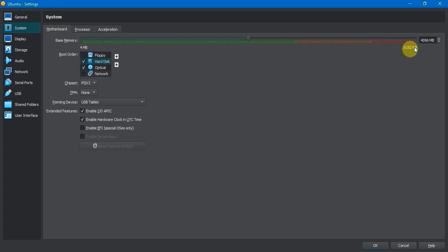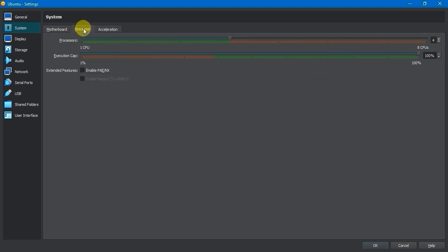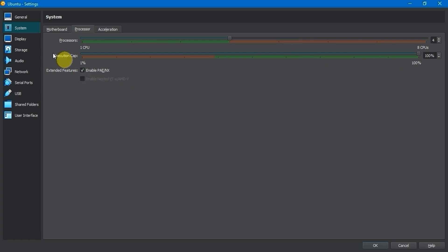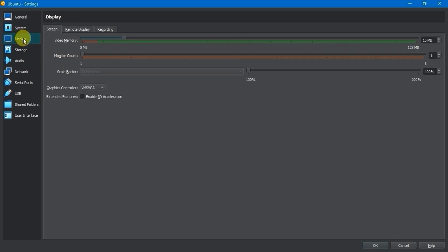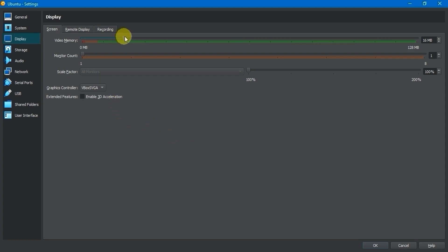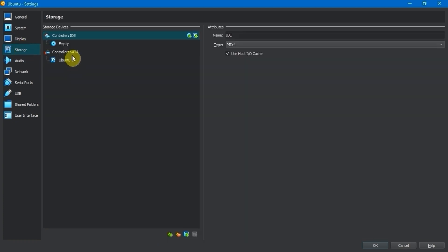You can change the 4GB base memory from here. In the Processor tab, ensure that the CPU is not less than 2 and that the execution cap is at 100%. Also, make sure to check the Enable PAE/NX option to improve virtual machine processor performance. In the Display settings, select the Screen tab and choose VBox SVGA, then increase the video memory to 128MB for better display.